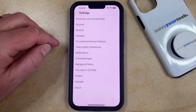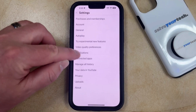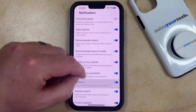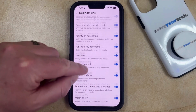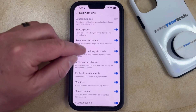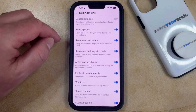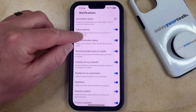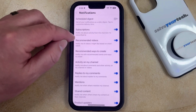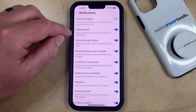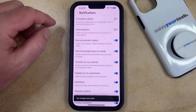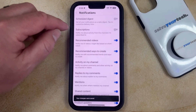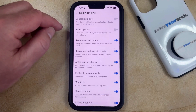Now you can choose Notifications from this menu, and then scroll through the different kinds of notifications that are available. You can turn off the ones you want to turn off and keep on the ones you want to keep. For example, if you didn't want to get notifications about your subscription activity, you could turn that off, and you would no longer get notifications about the channels you've subscribed to.